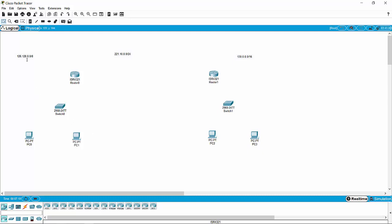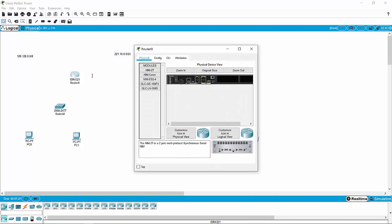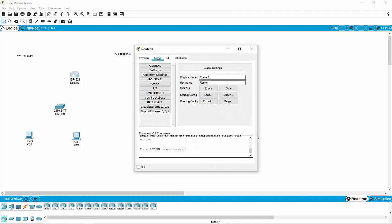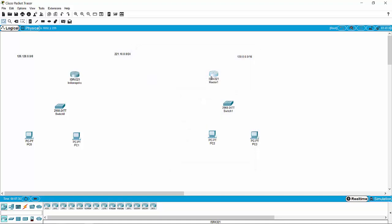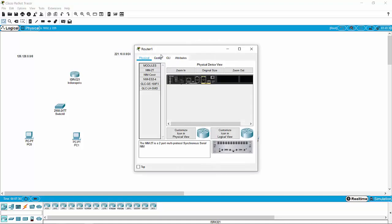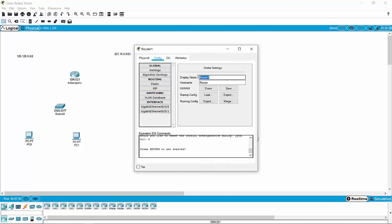I've also added some IP address info up here. So the first thing we're going to do is configure the routers by just adding some names. We'll jump in here and call this Indianapolis, and then we'll jump over here and configure this by calling it Chicago.